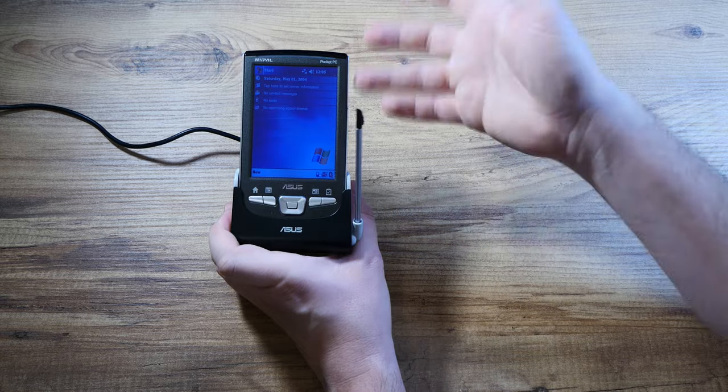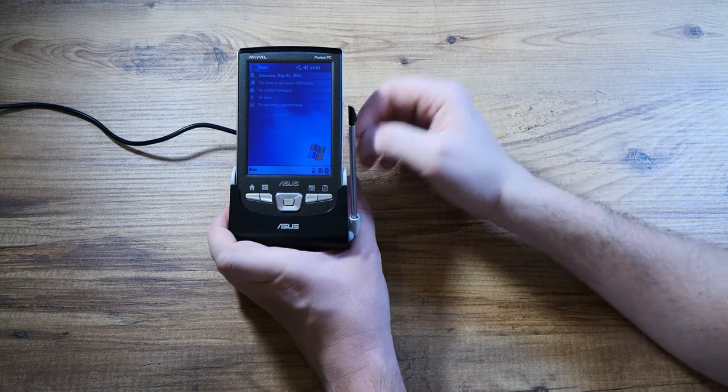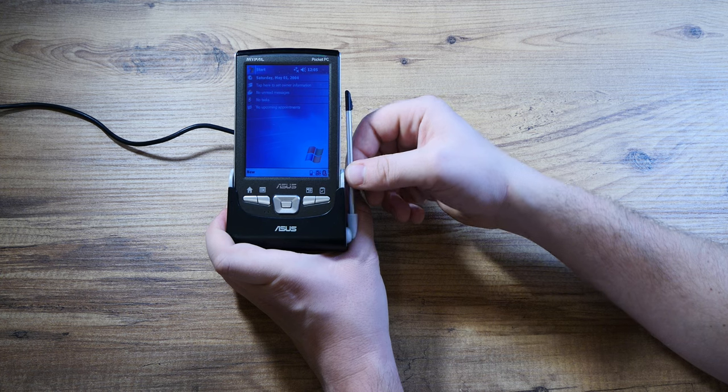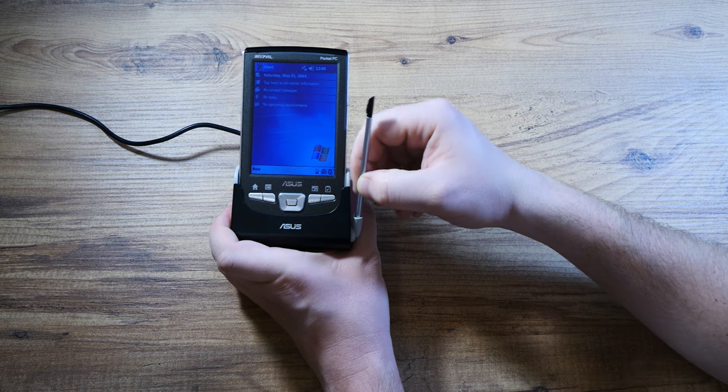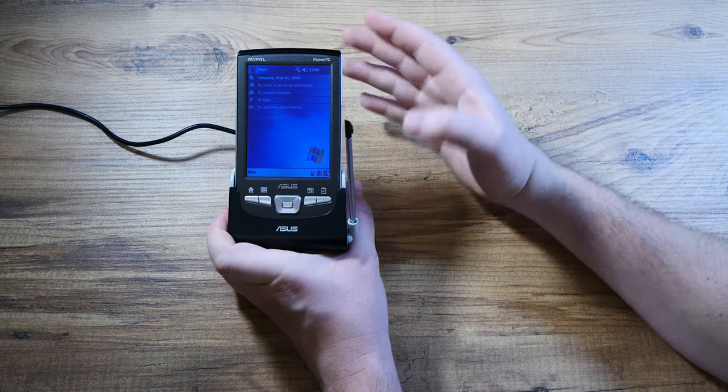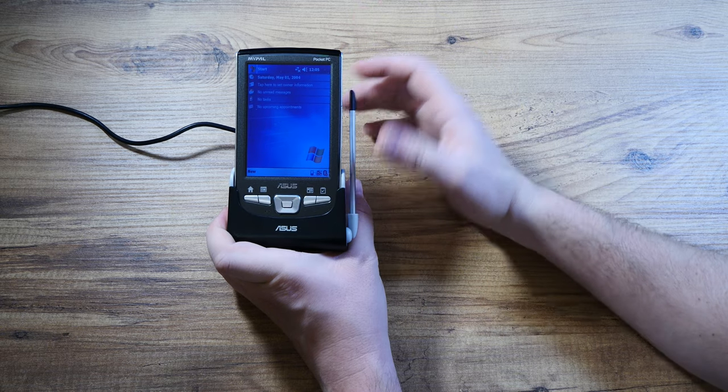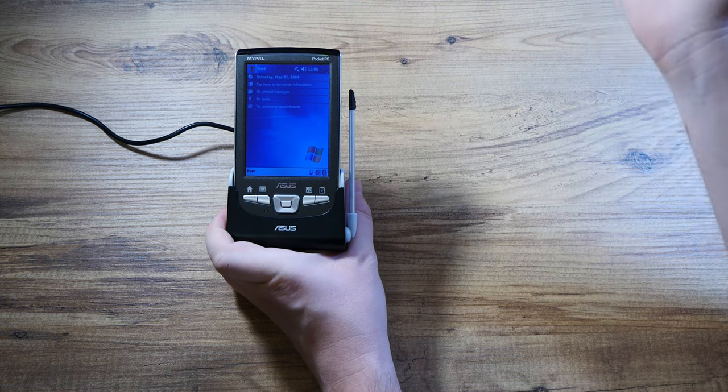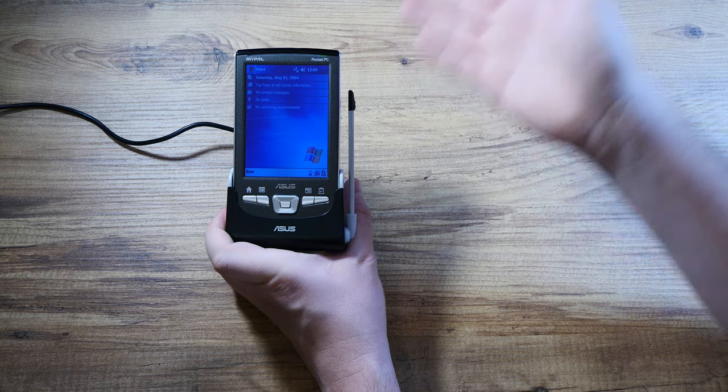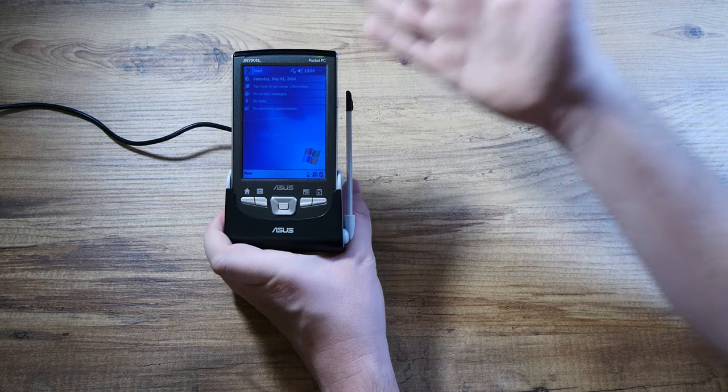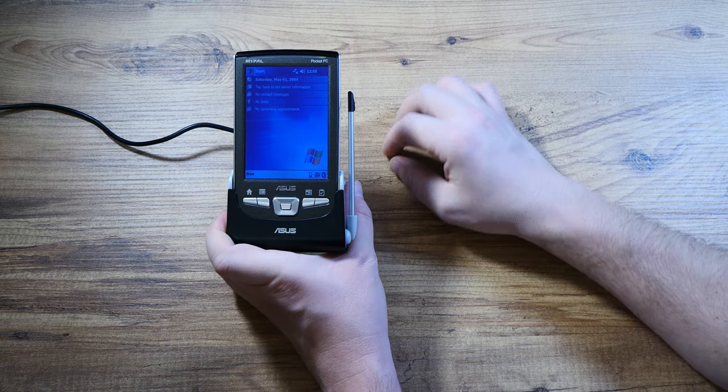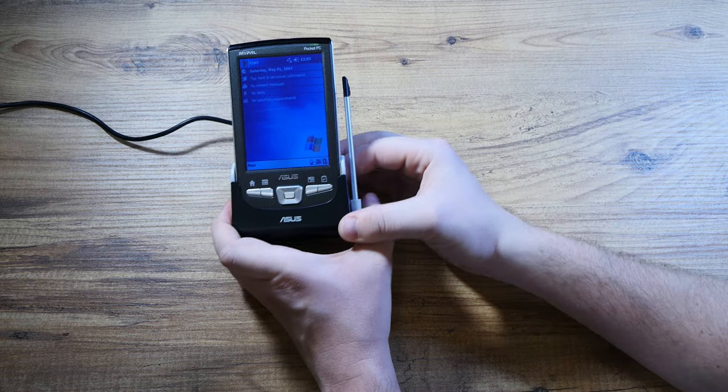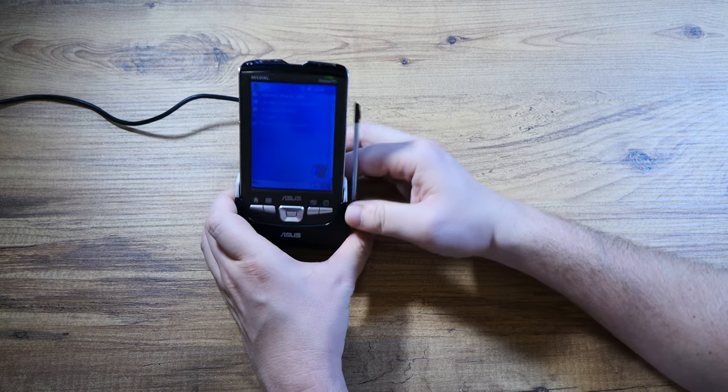That's the Asus MyPal A730. If you get it with a cradle or docking station, you get this nifty stylus holder. I'm not really a huge fan of it. I'd like to sell it or give it away. Maybe if I get enough viewers, I would be inclined to throw it out there for someone who's passionate.